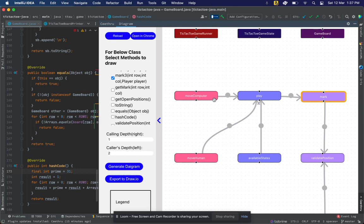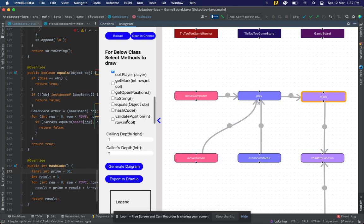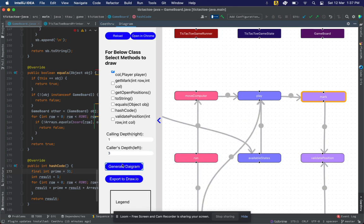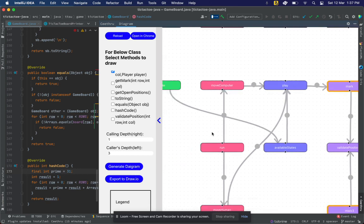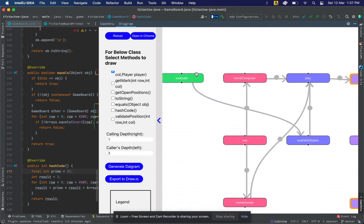Similarly, I can know which parameters these methods are passing to play. This kind of information becomes super easy to get from the diagram. When the depth increases, it becomes even more critical to see a diagram like this to understand the code.